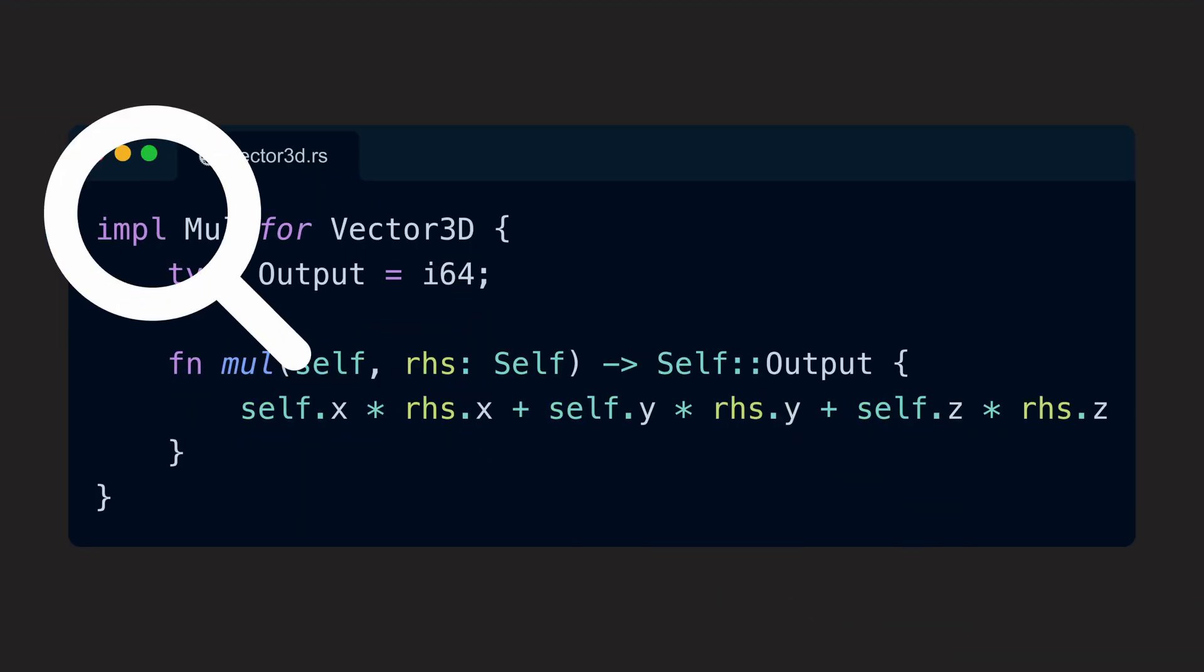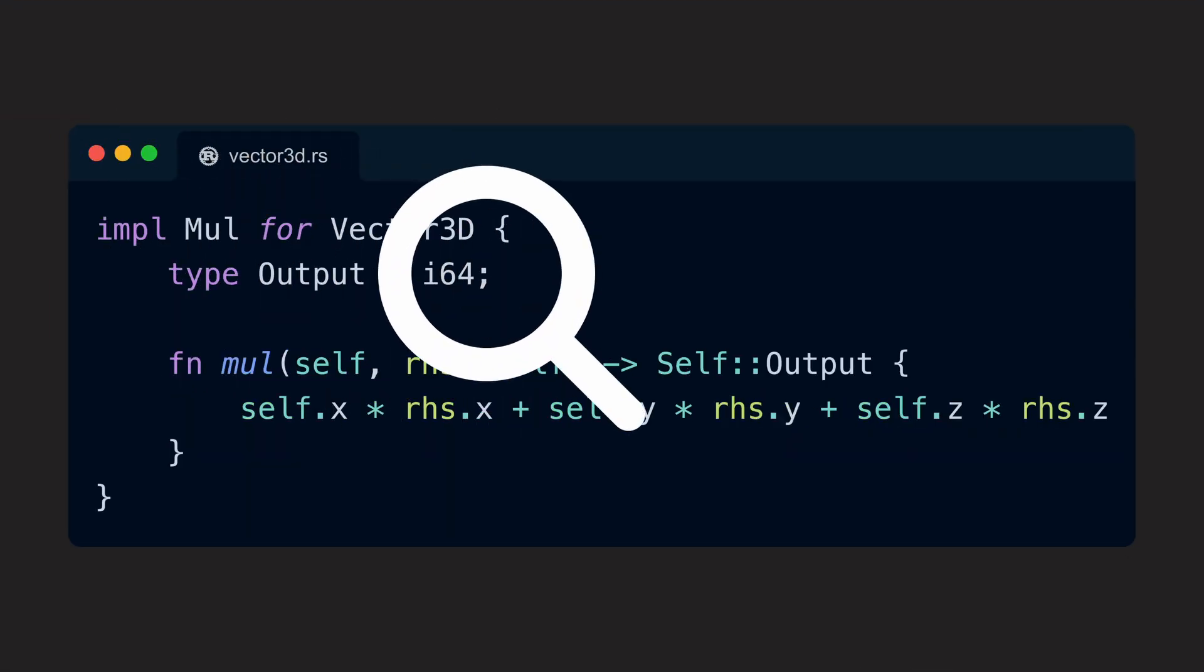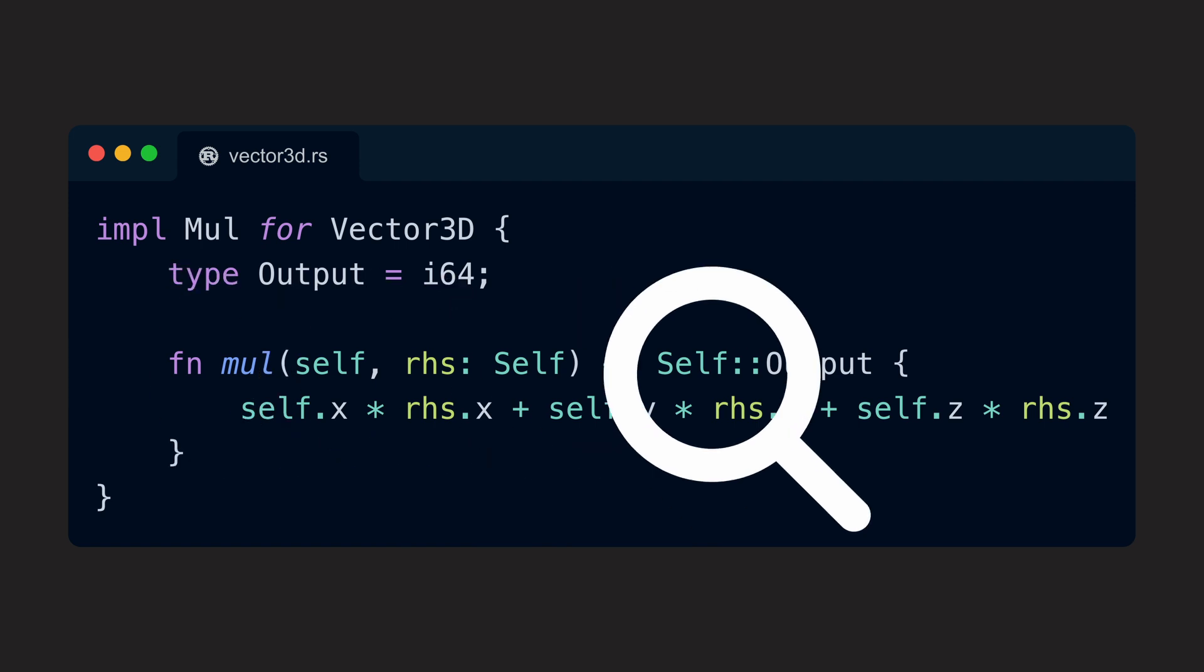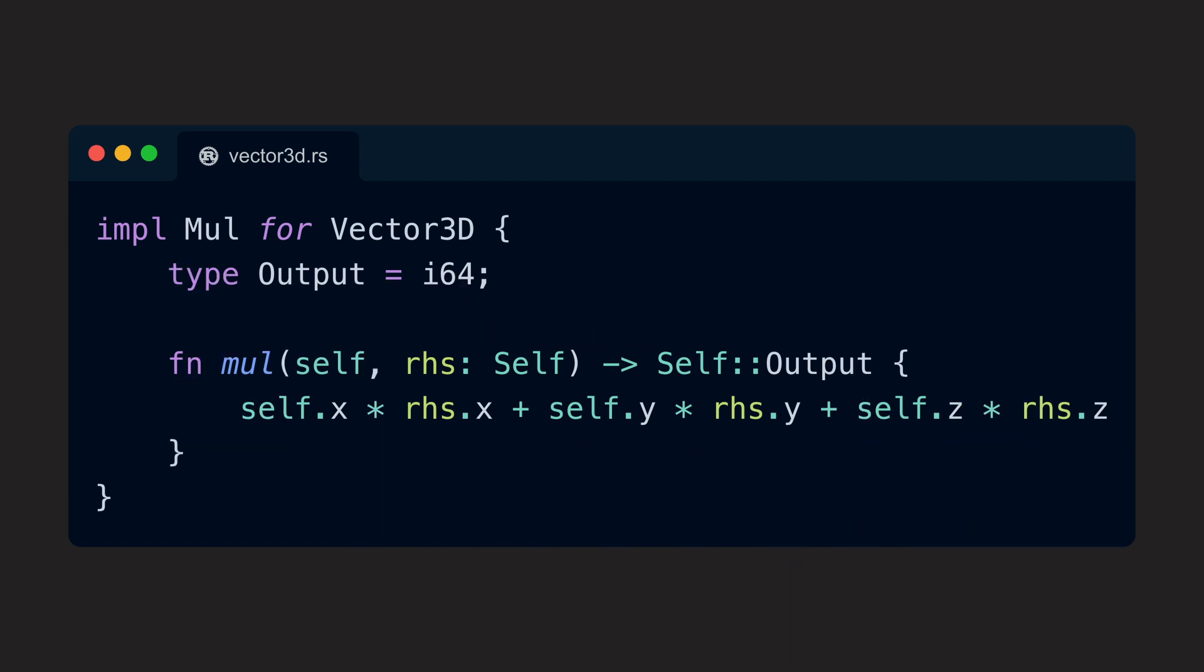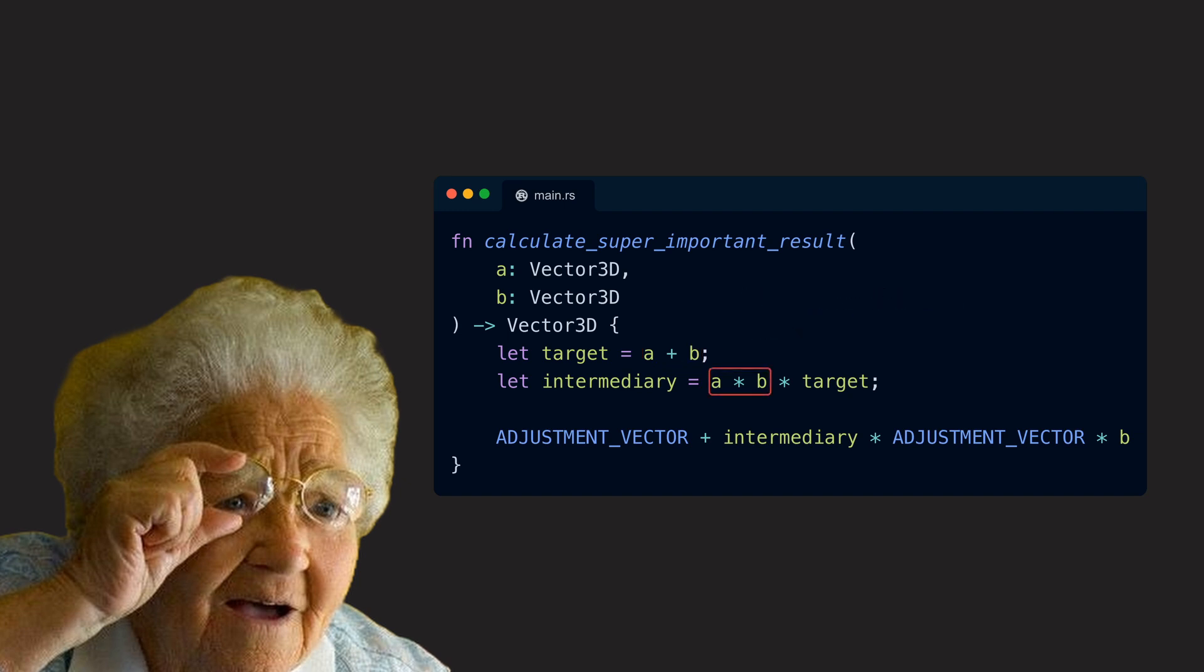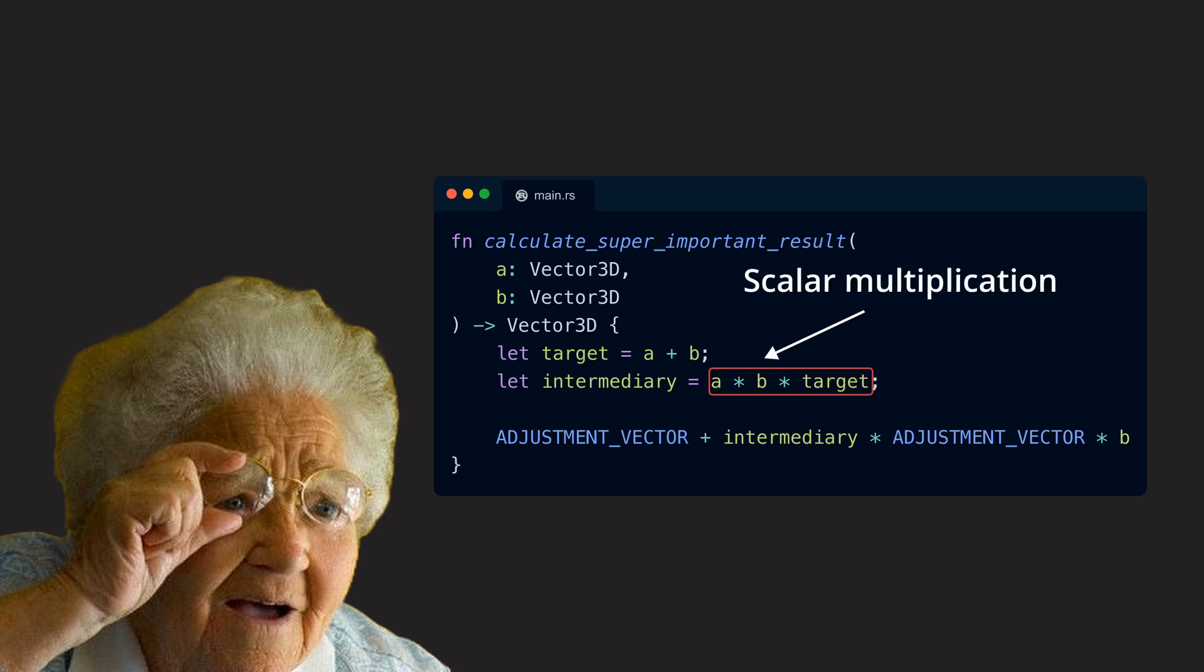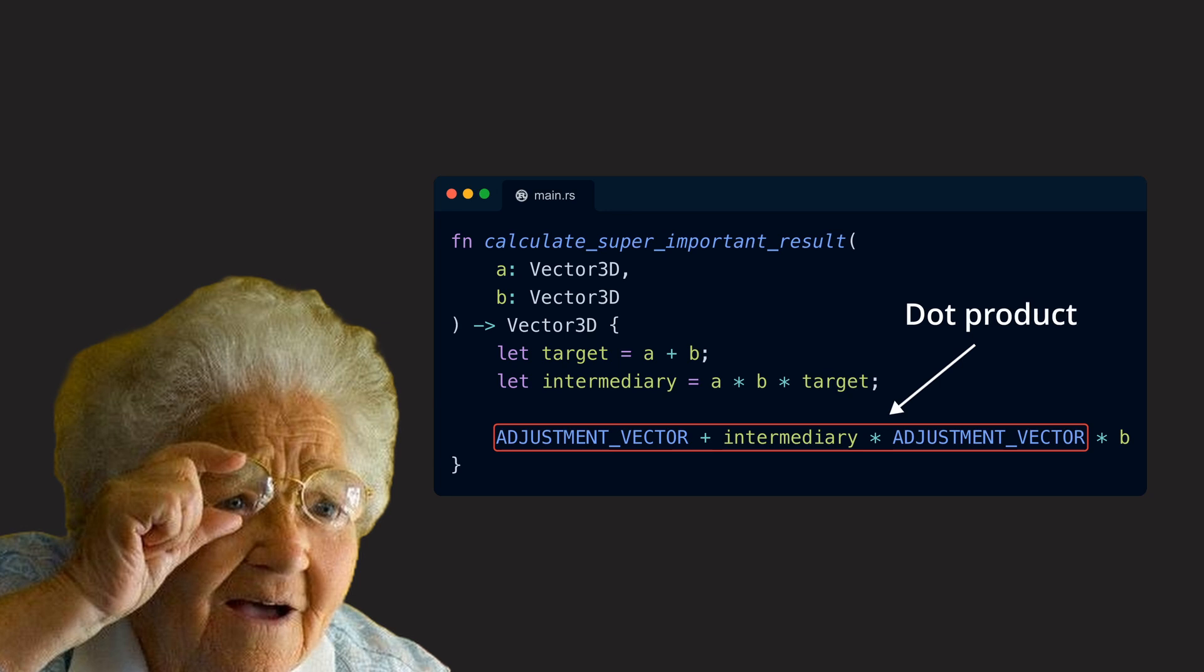If we take another look at our implementation of the dot product, we should probably ask ourselves an honest question. Will someone reading code which involves our Vector3D type and the usage of our overloaded asterisk operator really understand that they are actually seeing the calculation of a dot product